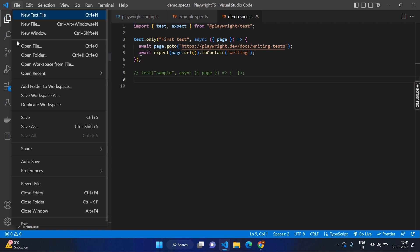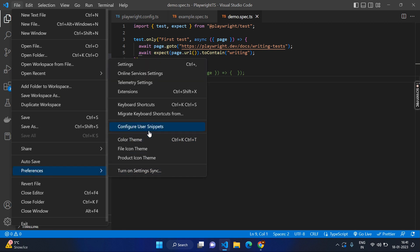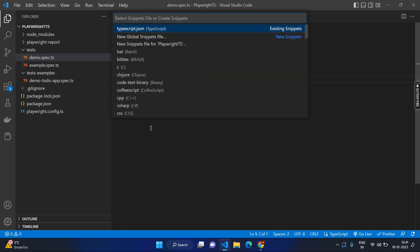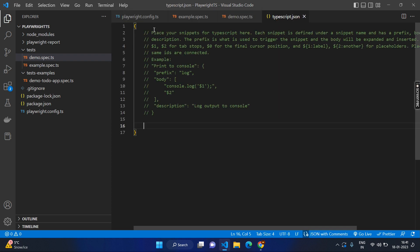Let's go to File, go to Preferences, and go to Configure User Snippets. We are going to create for TypeScript, or you can create for the global level also. Let's create for TypeScript and here you can see the sample.